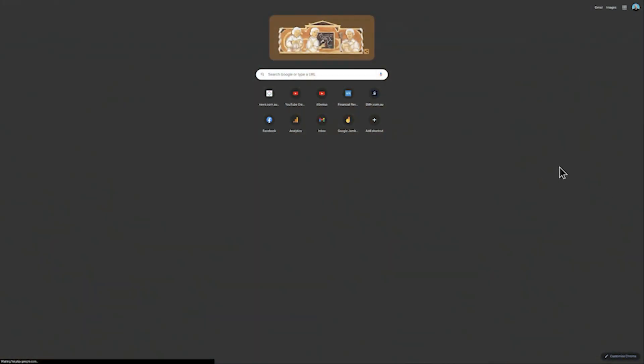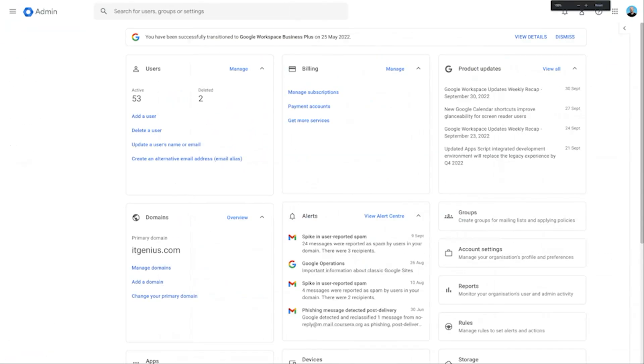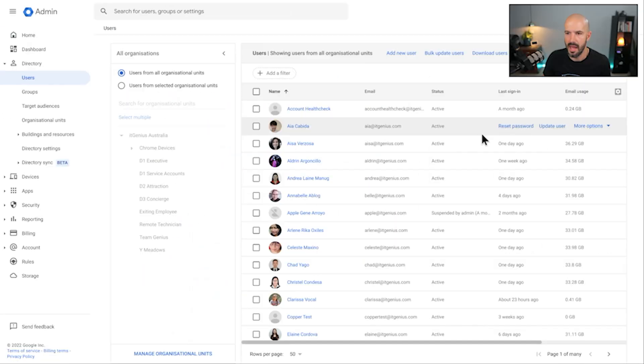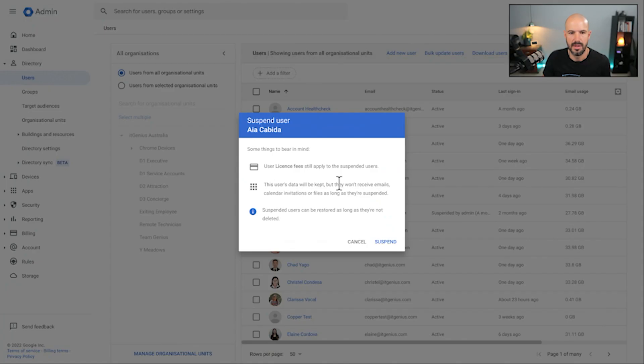Now that process is pretty straightforward. We're going to go first to the admin panel. We're going to go to admin.google.com, we're going to sign in with our account, and from there we're going to go to the Users menu. You're going to take that person's account and you're going to hit Suspend.